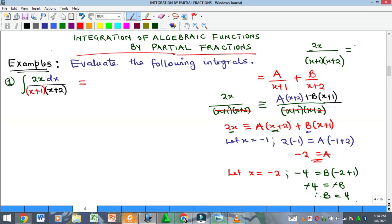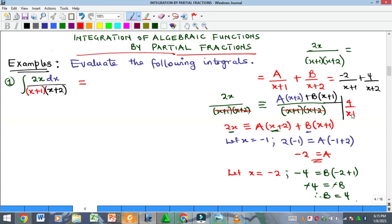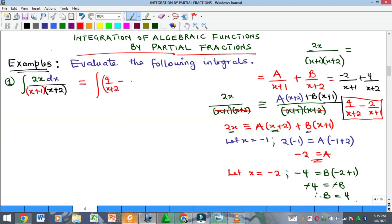So the partial fraction decomposition is: A = -2 over (x+1) and B = 4 over (x+2). Writing the positive term first: 4/(x+2) - 2/(x+1). We are now done with the partial fractions, so the integral becomes the integral of [4/(x+2) - 2/(x+1)] dx.